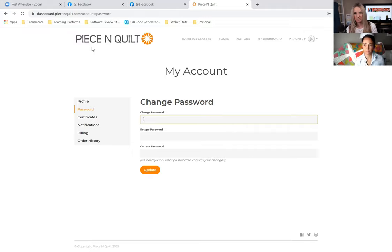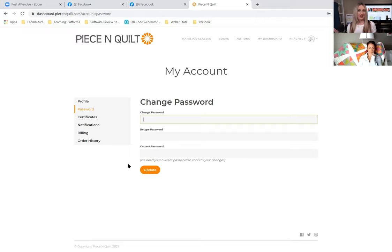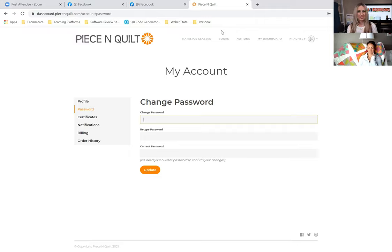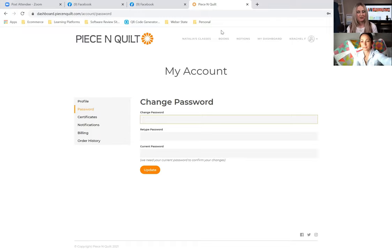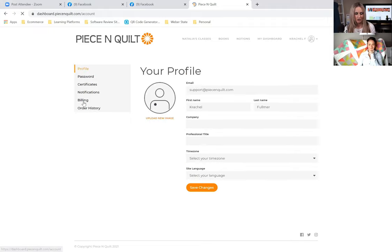If the password change completely stresses you out, send me an email and I can reset it from my end to get you going again. Back on the profile page, you can upload a picture or add professional information — nobody really sees this besides me, but it's kind of fun when I have a face associated with who I'm working with. By no means do you need to feel obligated to add that.